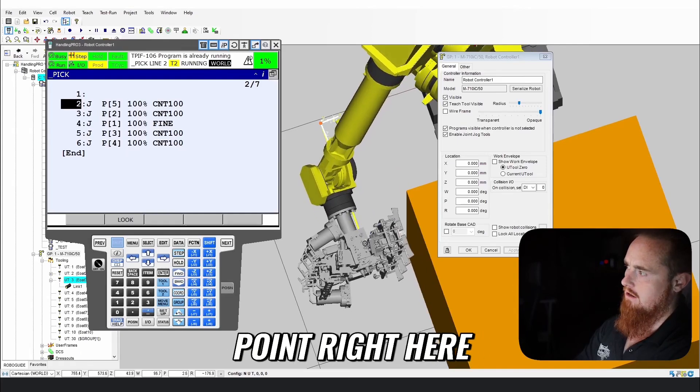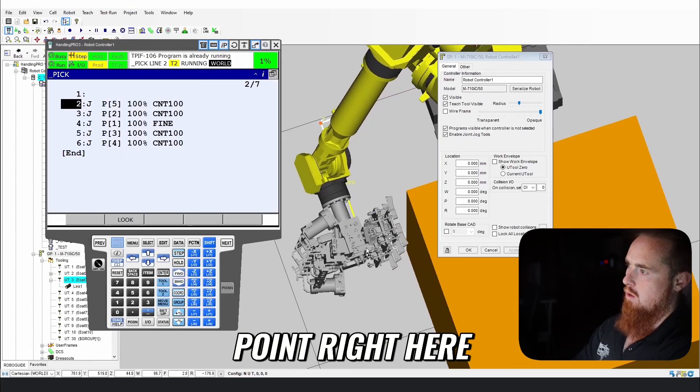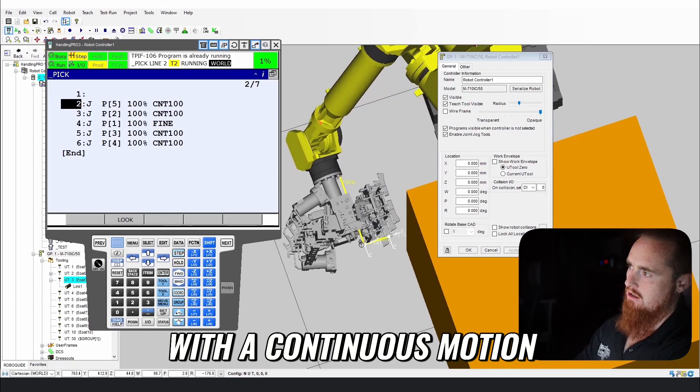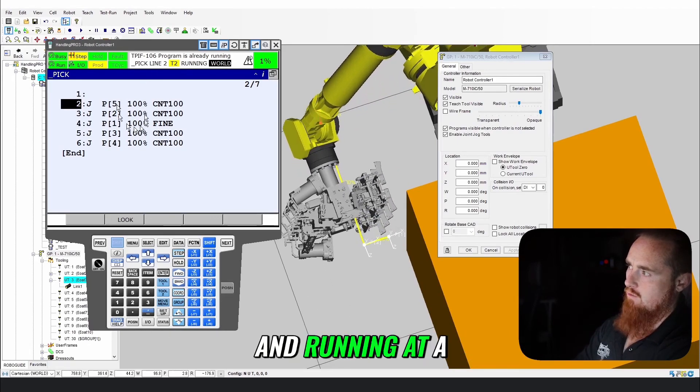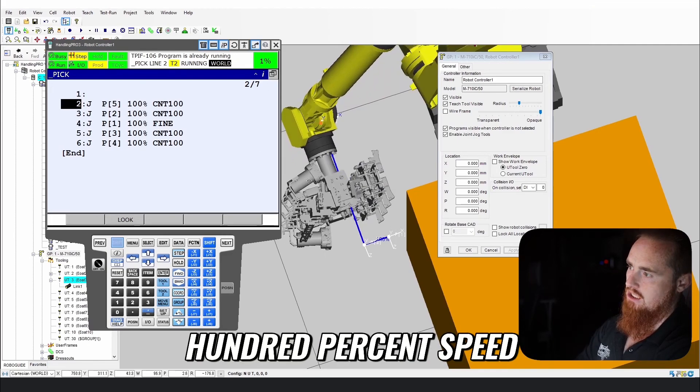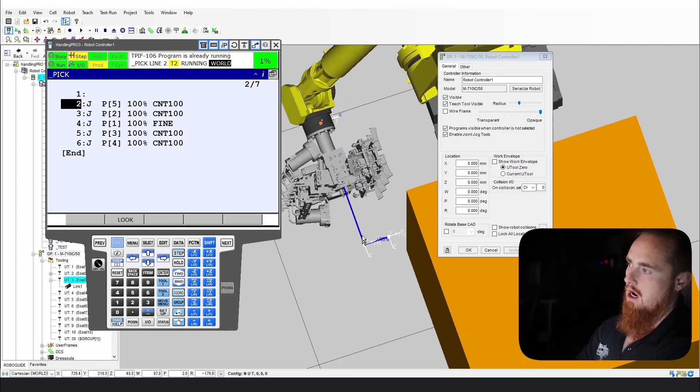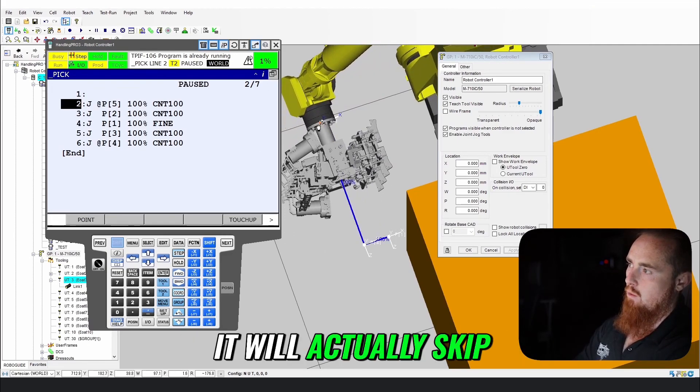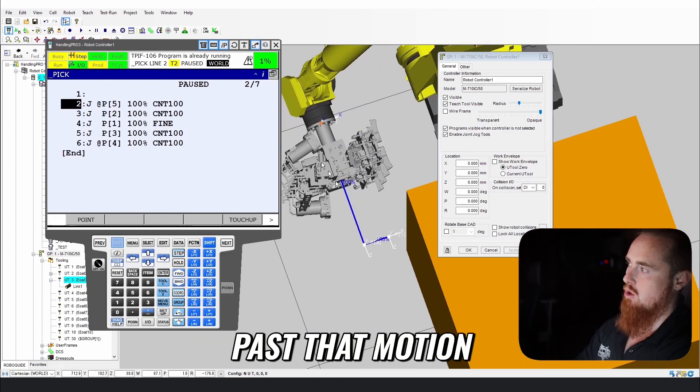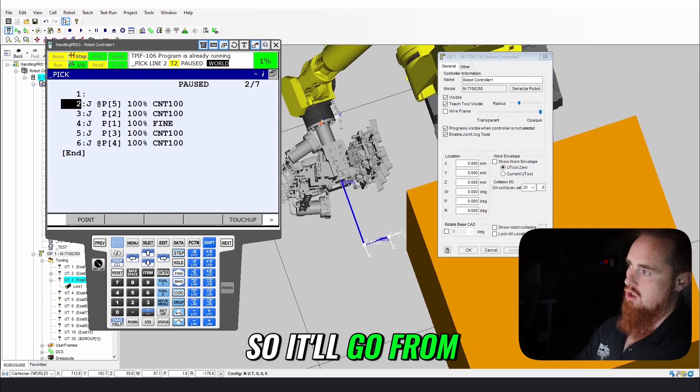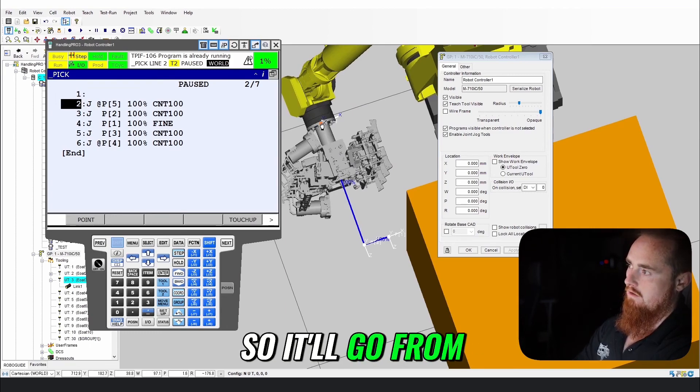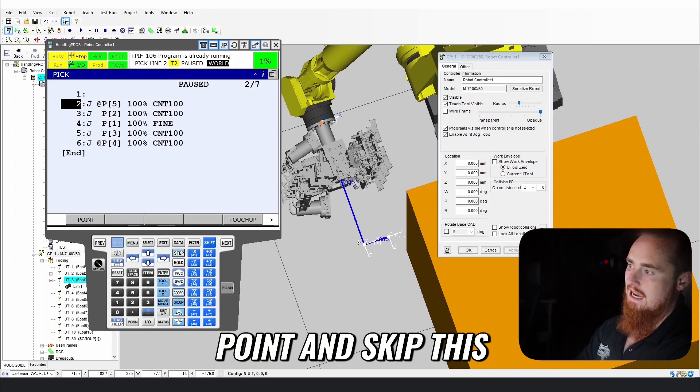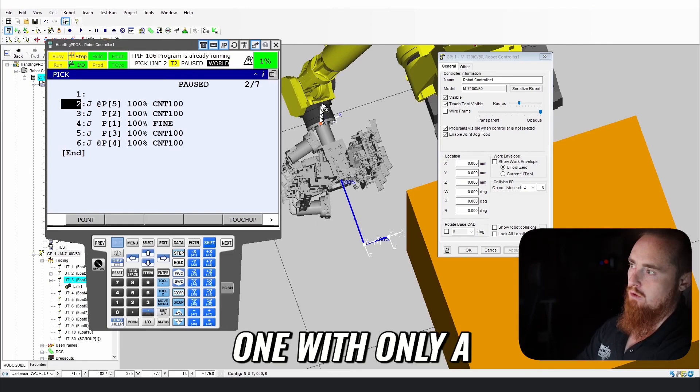With this point right here, with a continuous motion running at 100% speed, it will actually skip past that motion. It'll go from this point to this point and skip this one with only a slight curvature going towards that.